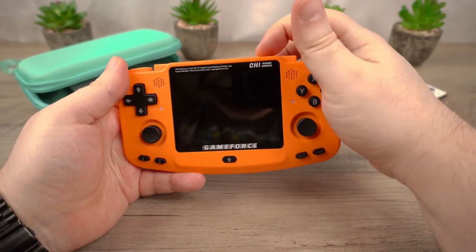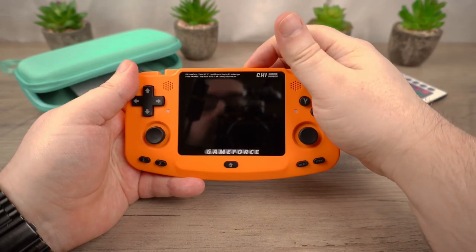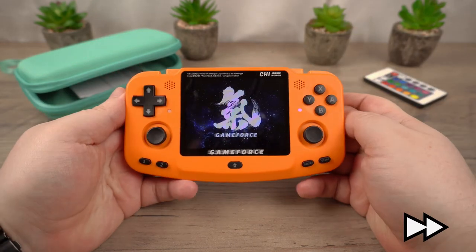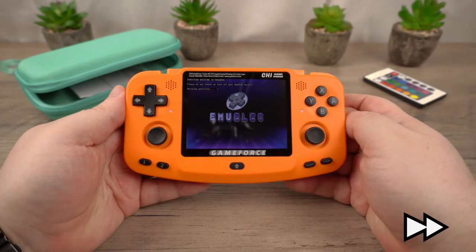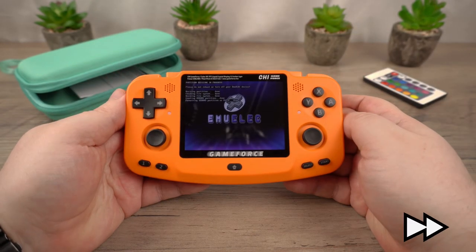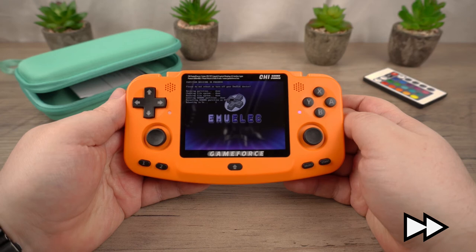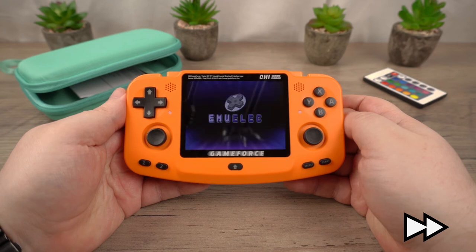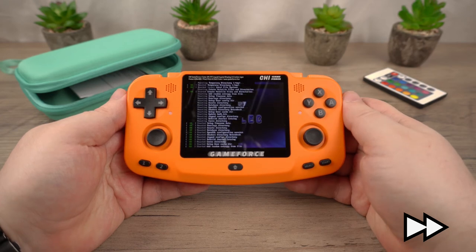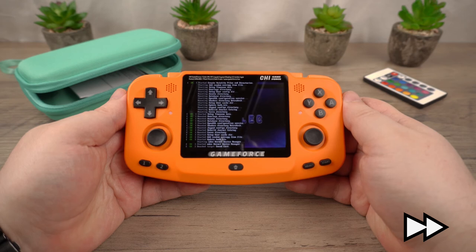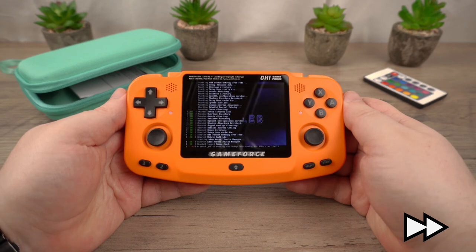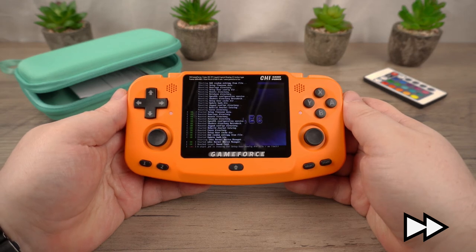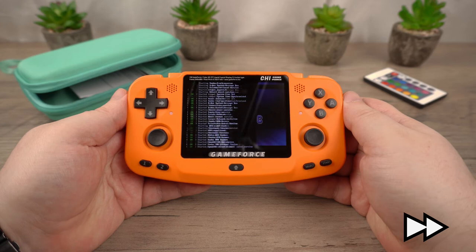For the first boot the process will take longer as it is finishing setting up the operating system and reallocating the micro SD card storage. This should take around three minutes. During this period of time do not switch off the GameForce or press any buttons.